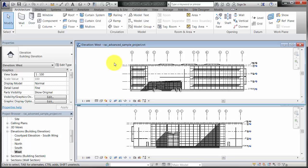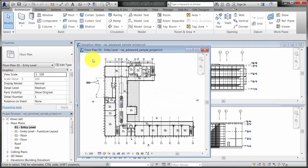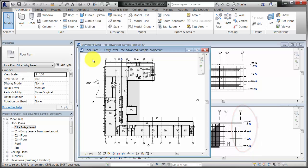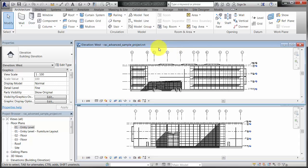Now the elevation views appear as desired, but since the 3D extents of the grid no longer intersect the levels of the model, they no longer display in the plan views. We will undo the change to the grid lines to correct this problem.